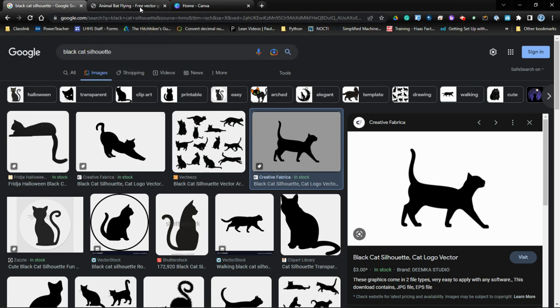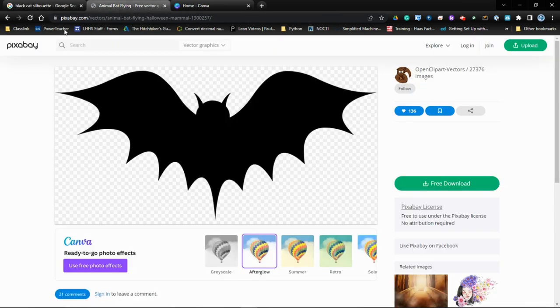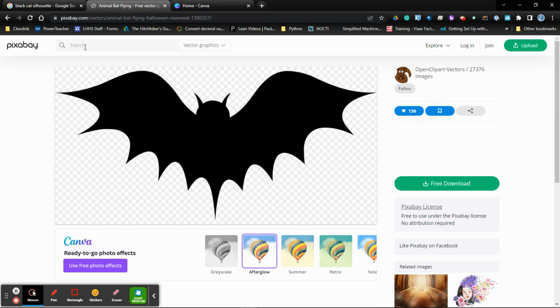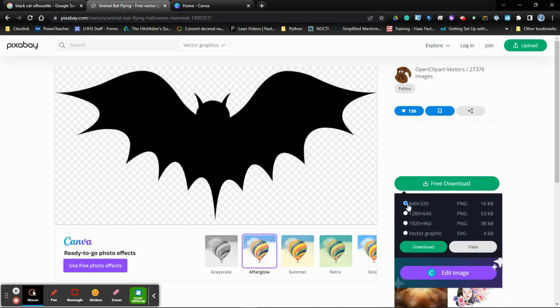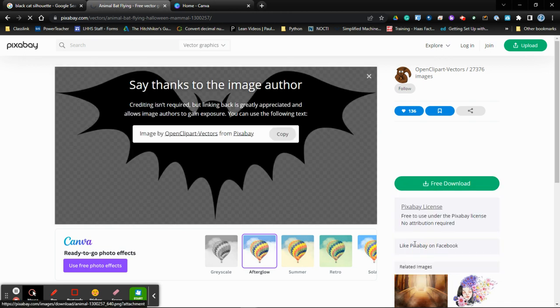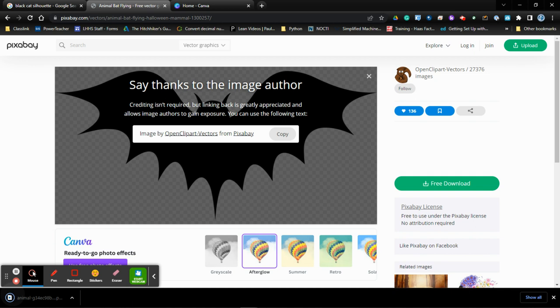If you want another alternative to find images, you can go to Pixabay and find royalty free images and do the same type of search for, say, for example, a bat. You click on free download and you can click on the download button here and then it will download to your desktop as you see here.